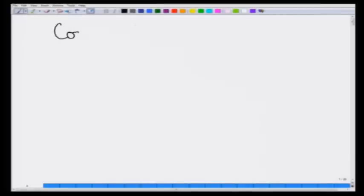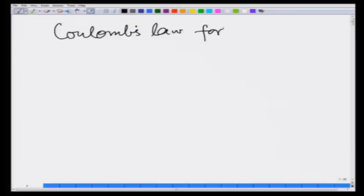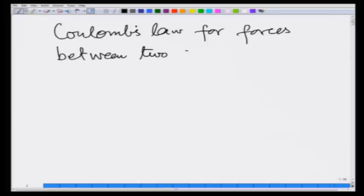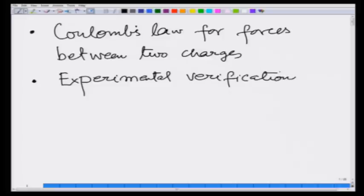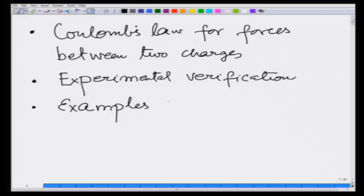This is a course on electromagnetic theory, and any course starts with Coulomb's law. In this lecture, we are going to start with Coulomb's law for forces between two charges. Then we are going to see how this can be confirmed — that is, the experimental verification. Third, we are going to solve some examples for forces between two charges.